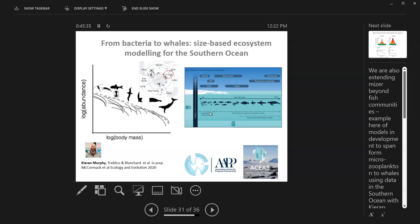By integrating data and models together in a way that learns from each other, we can understand these systems a lot better — how they change through time. That will enable a much more rigorous understanding of change under climate scenarios. We're working to make those projections more robust, to reduce uncertainty, using exciting data streams and things like machine learning — coupling statistical and ecological mathematical models.